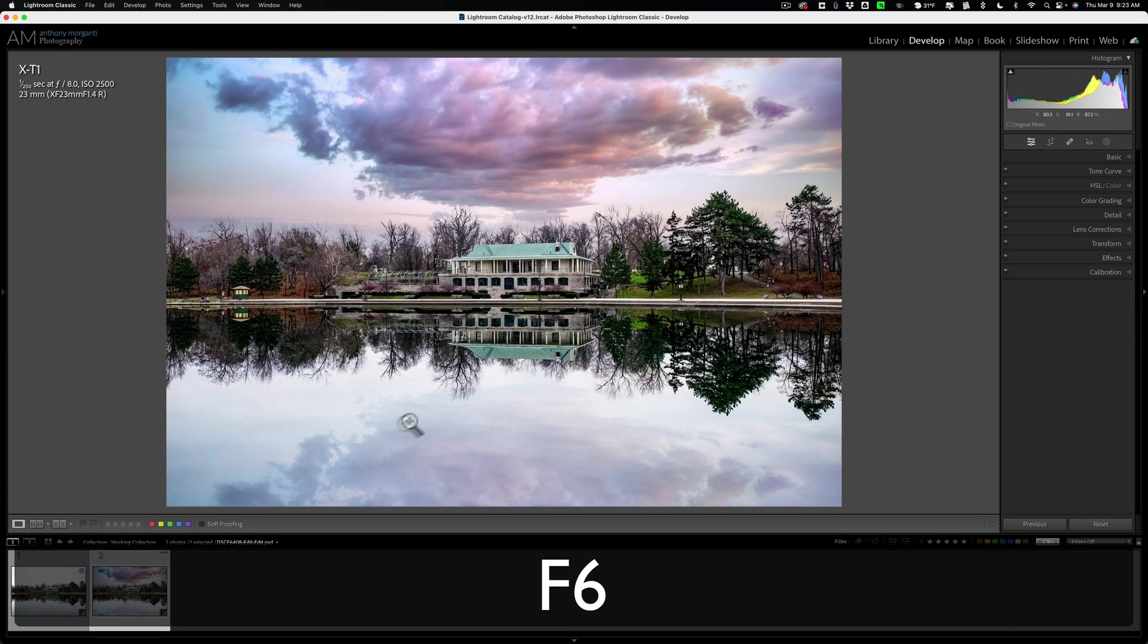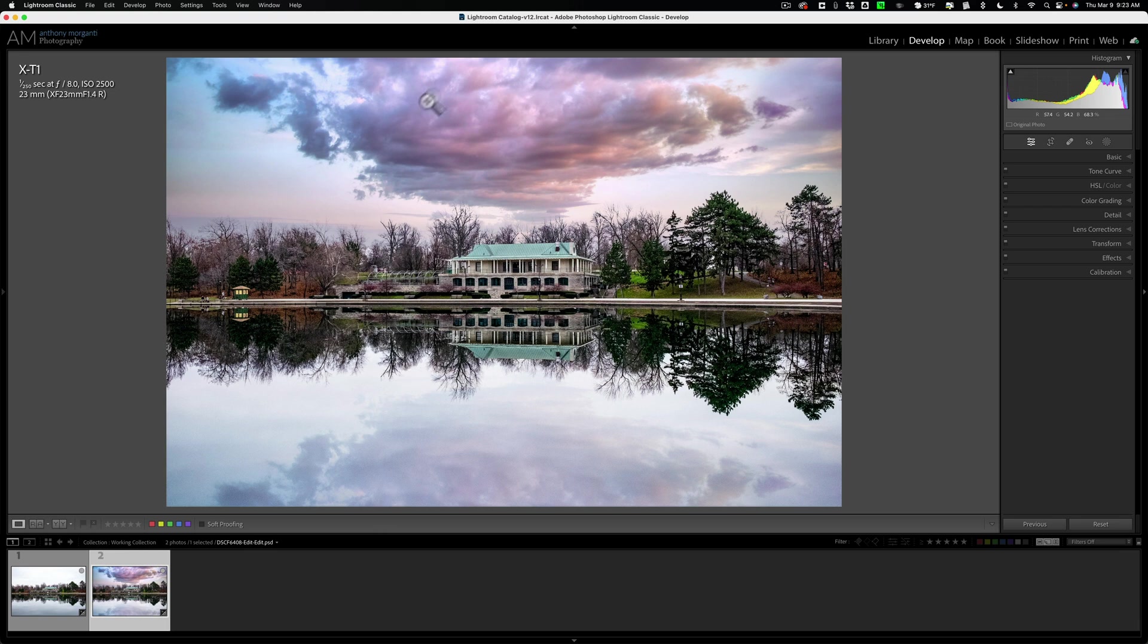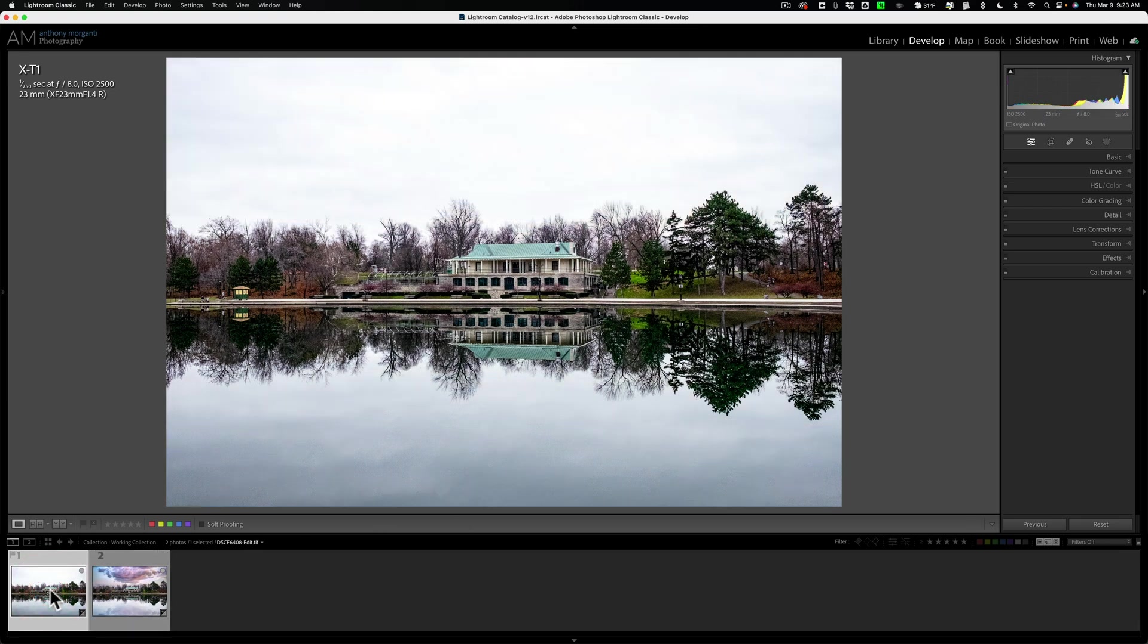Let's open up the film strip. There's our sky replaced image. And here is the original image that is unscathed.